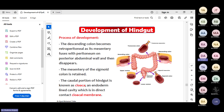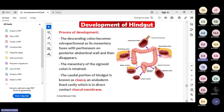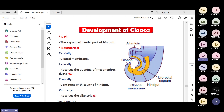The caudal part of the hindgut becomes a little expanded and is called the cloaca. Caudally it will have the cloaca membrane. Laterally it receives the opening of the mesonephric ducts. Cranially it has communication with the hindgut, and ventrally it receives the allantois. The cloaca will divide into two parts by a septum called the urorectal septum, which develops between the allantois and the hindgut.